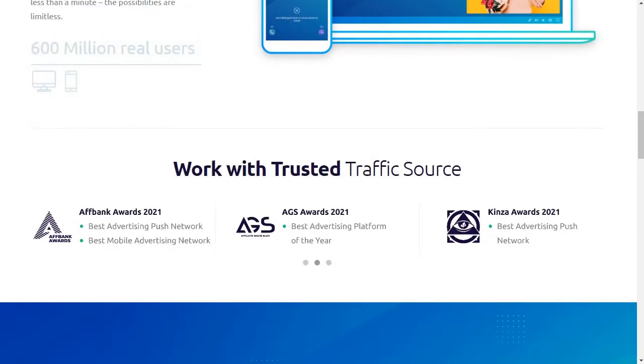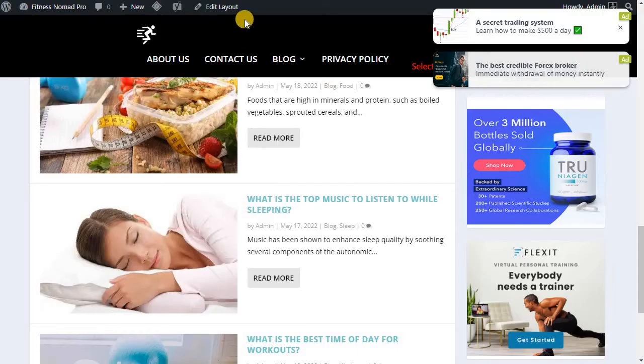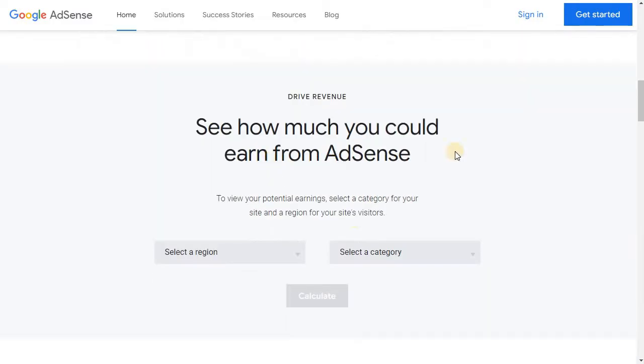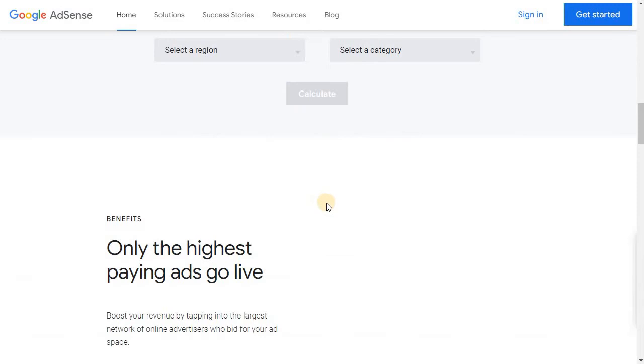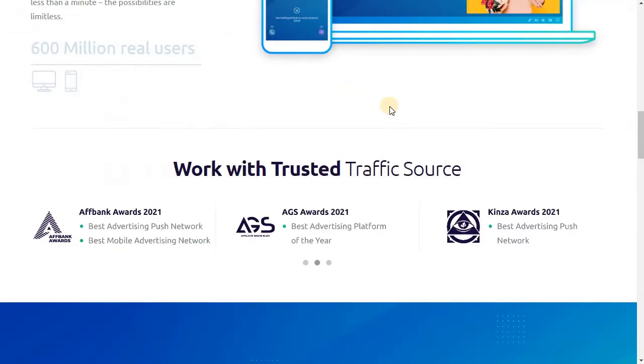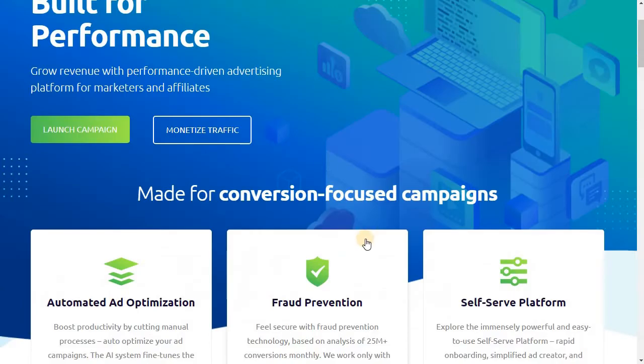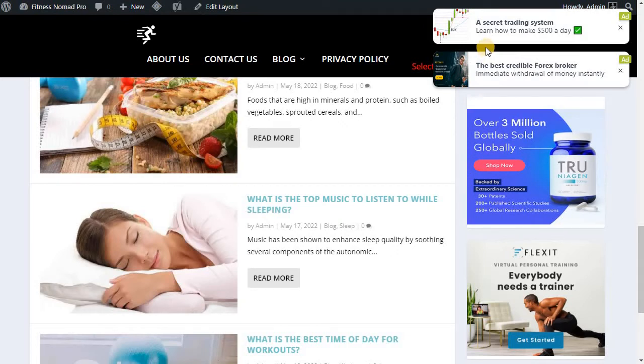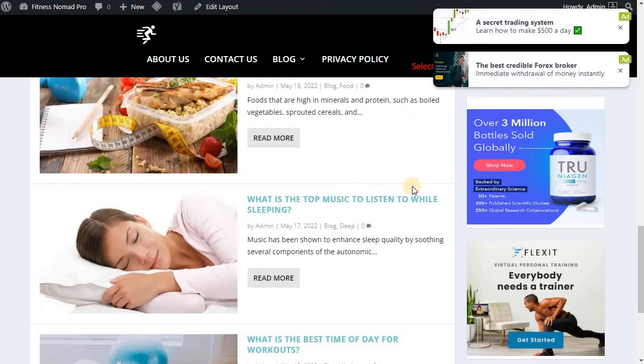I used Propeller Ads for this website. You can see some of the ads showing here. The difference between Propeller Ads and Google Adsense is that Google Adsense pays you for the clicks, but in contrast, Propeller Ads pays you for the impressions. For example, if this ad is shown thousand times then I get paid for thousand impressions. Normally if you take the Asian region it's one to two dollars for thousand impressions. If you take tier one countries like Canada, UK, US you might get around three to four dollars for thousand impressions.